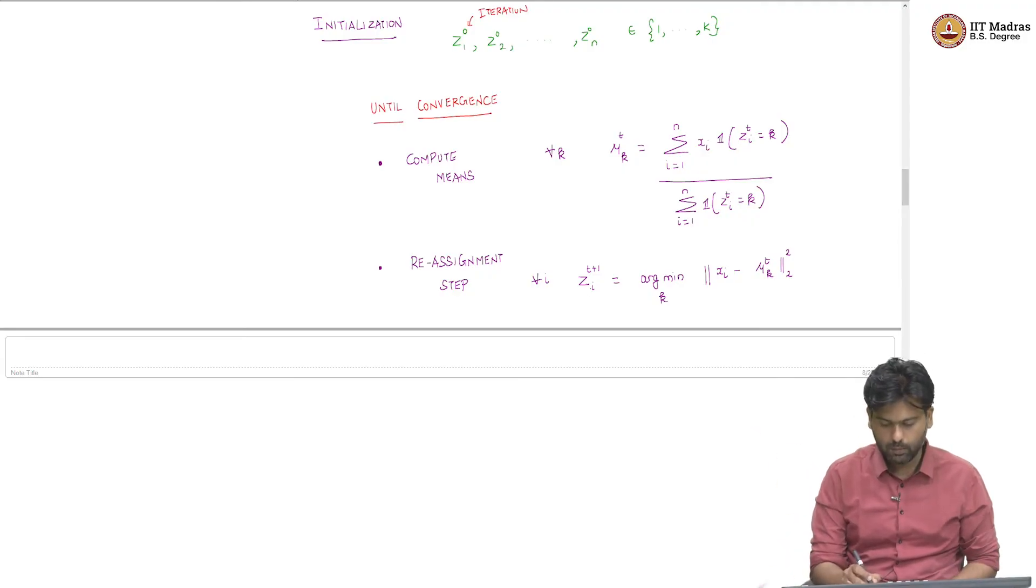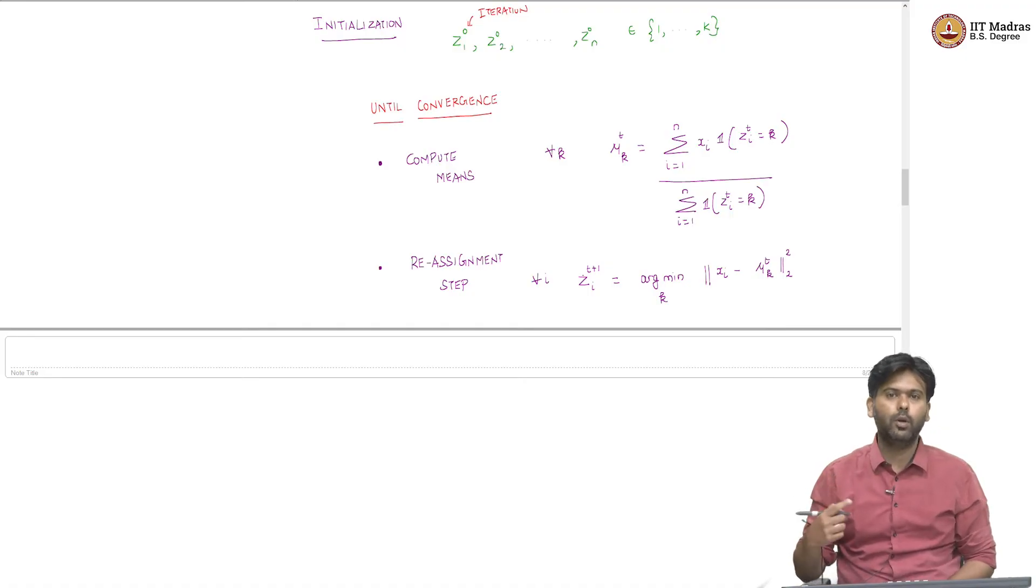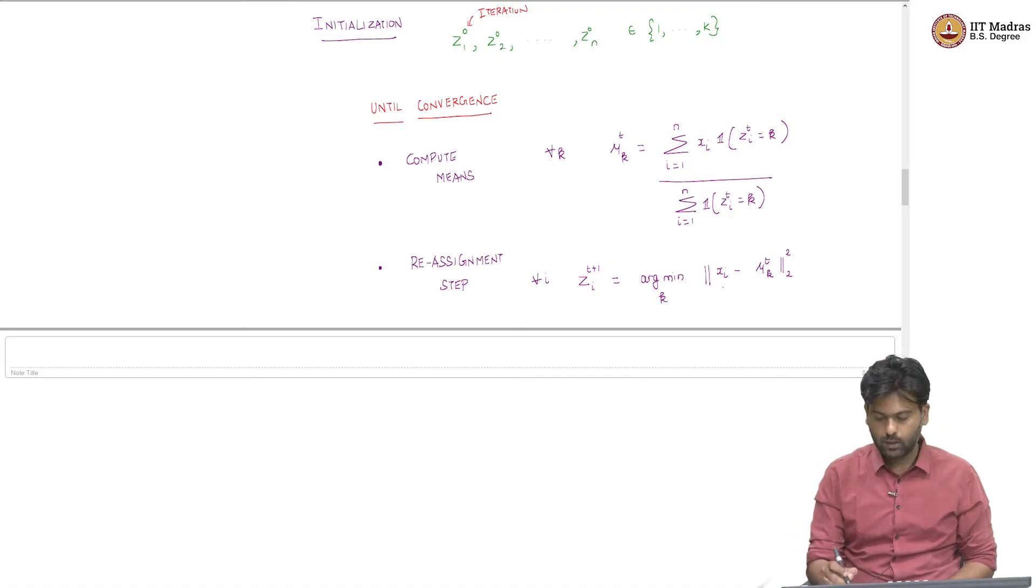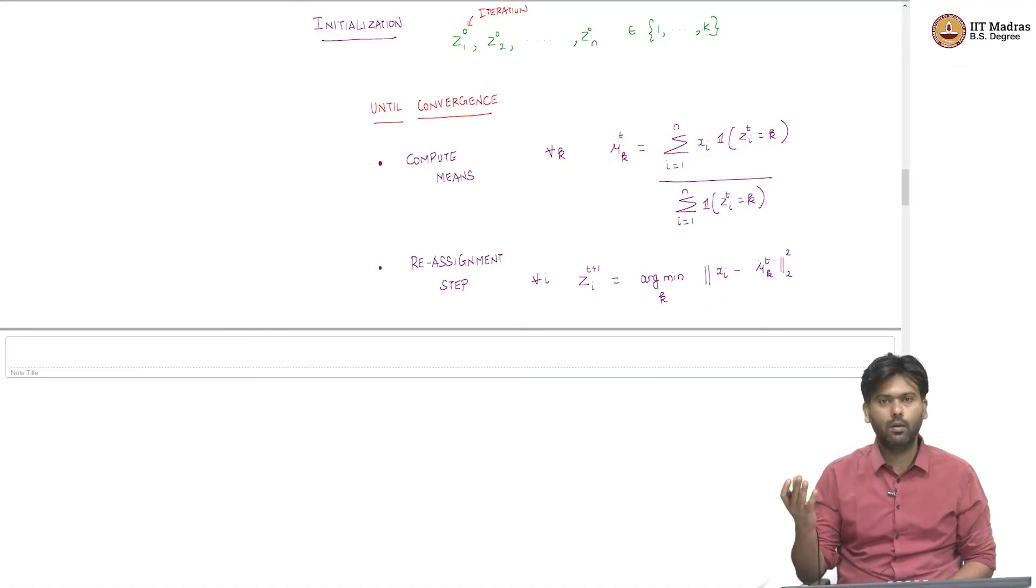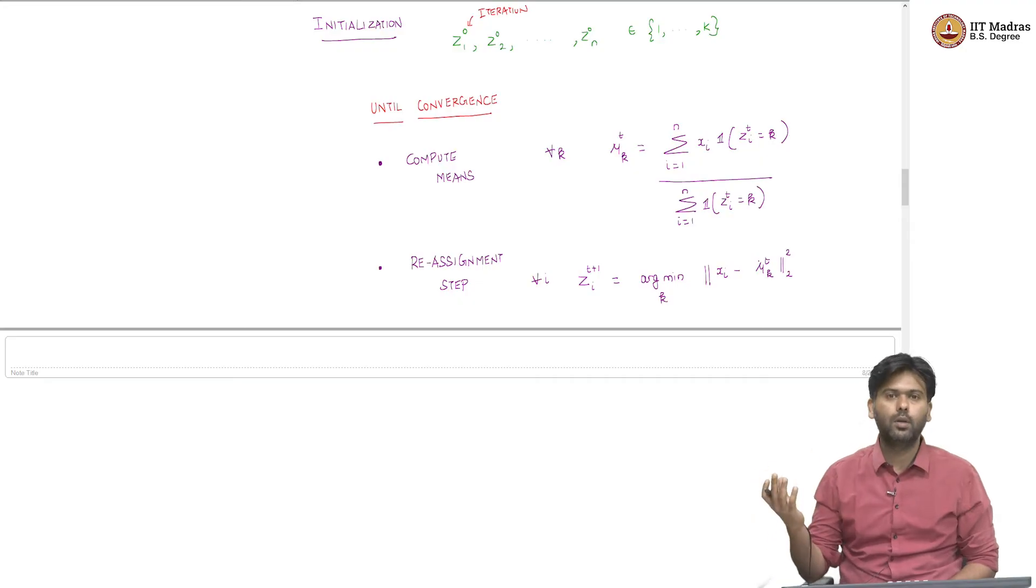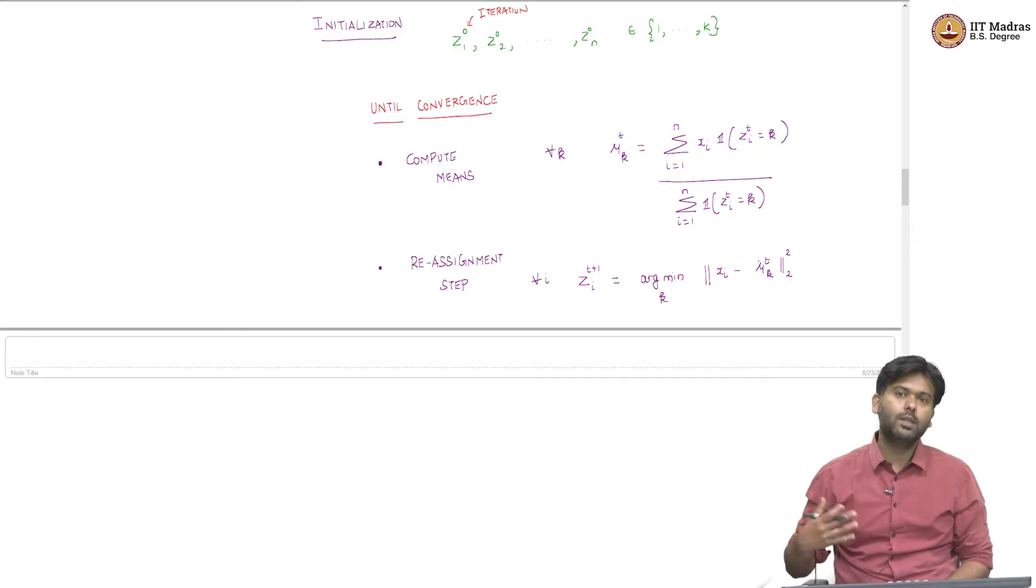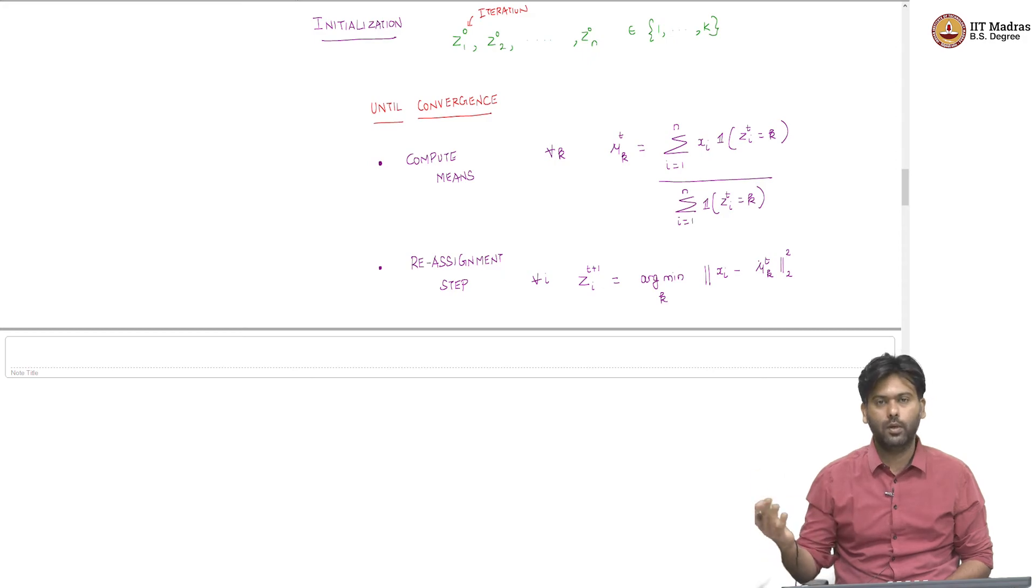Which is exactly what is happening here. I am saying z_t+1_i, the assignment to the i-th data point in the t+1 iteration is just that k that minimizes the distance of the point to the mean of each of these boxes, which box has a mean to whom I am closest.